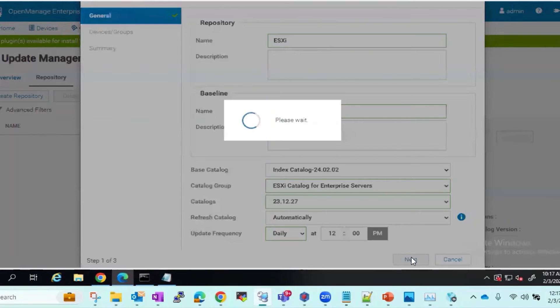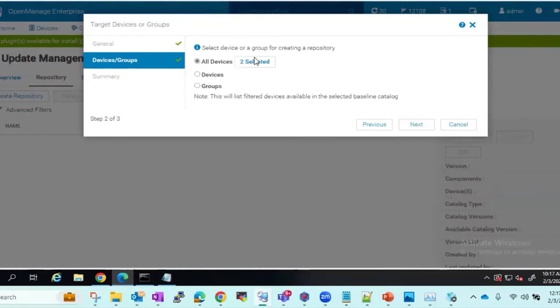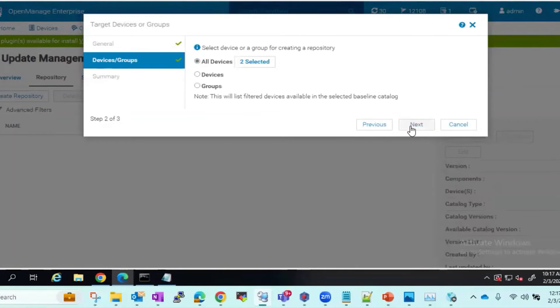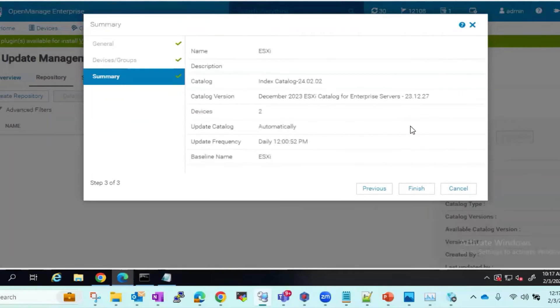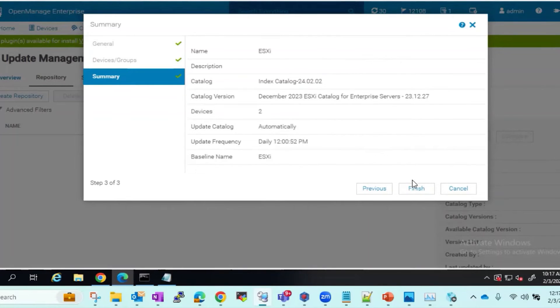We will go ahead and select Automatic so that the only interaction needed will be to resync from OME-VV plugin. Click Next. We will select the Devices. Click Next. And this will be our catalog creation. Hit Finish.